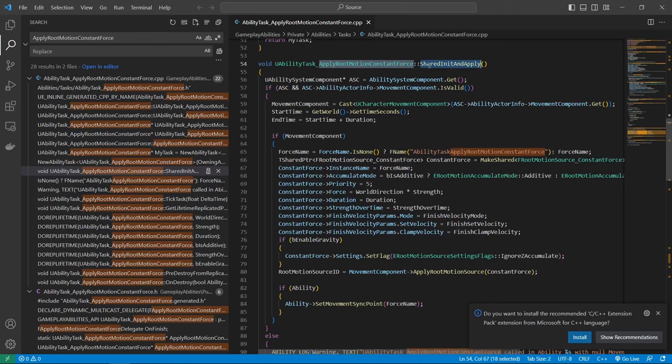And then yeah, just check if the character movement exists, because we want to call this on the character movement, we cannot call this without it. And yeah, so in that case, we have the character movement, apply root motion source.